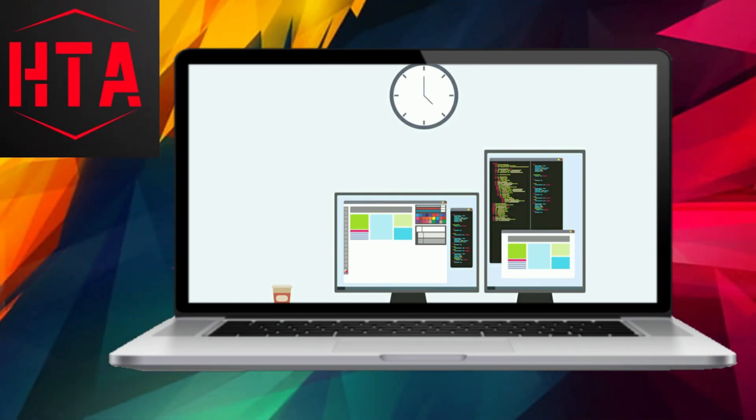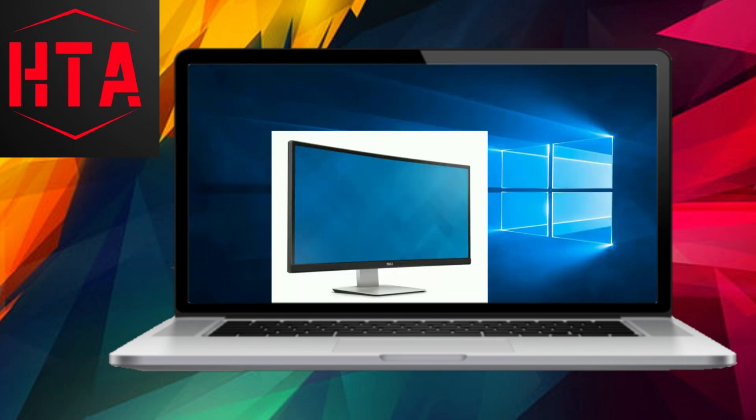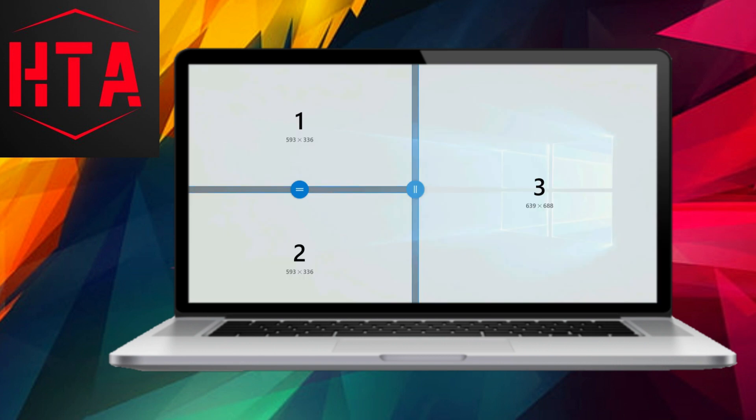Have you ever found yourself yearning for a multi-monitor setup, only to be deterred by the perceived expense of additional hardware? Well, fear not, as there is a solution that allows you to achieve a multi-monitor experience without breaking the bank.